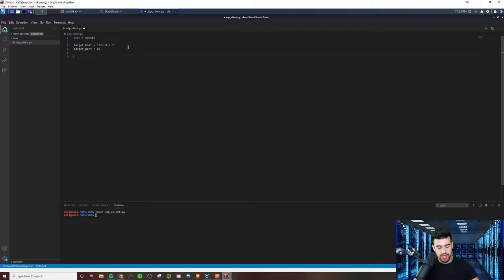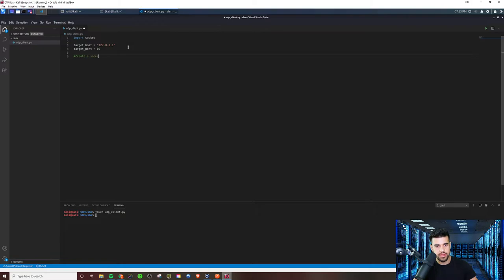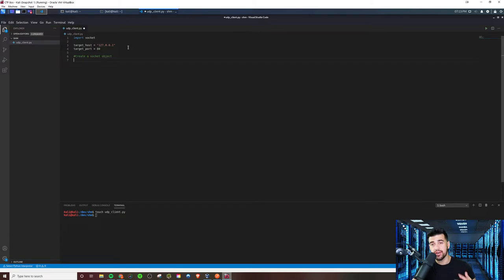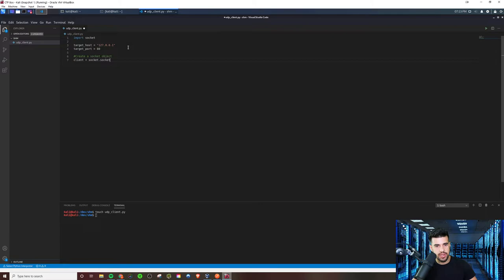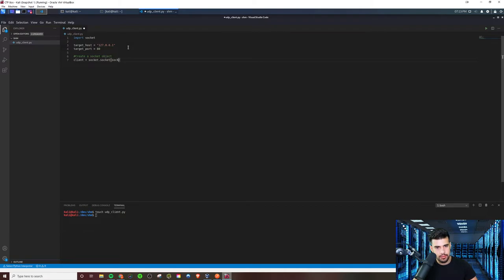But the next thing we're going to need to do is we're going to have to create a socket object. And this was what we did before with TCP, but it's going to be slightly different when we're dealing with UDP. So just keep that in mind. We'll still define a variable known as client. And we'll do socket.socket. And here's where it differs.